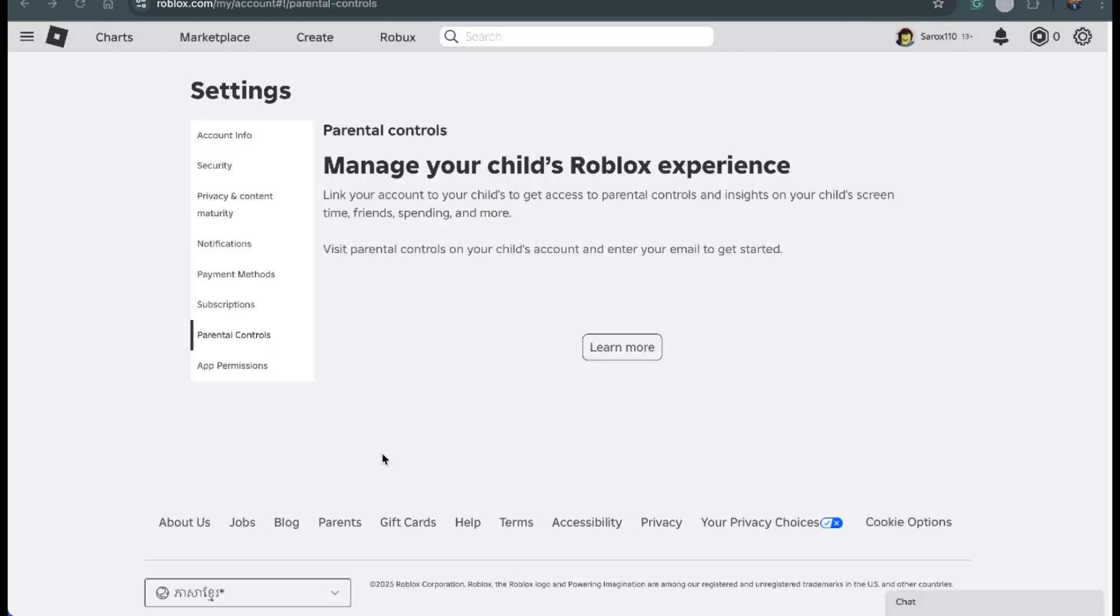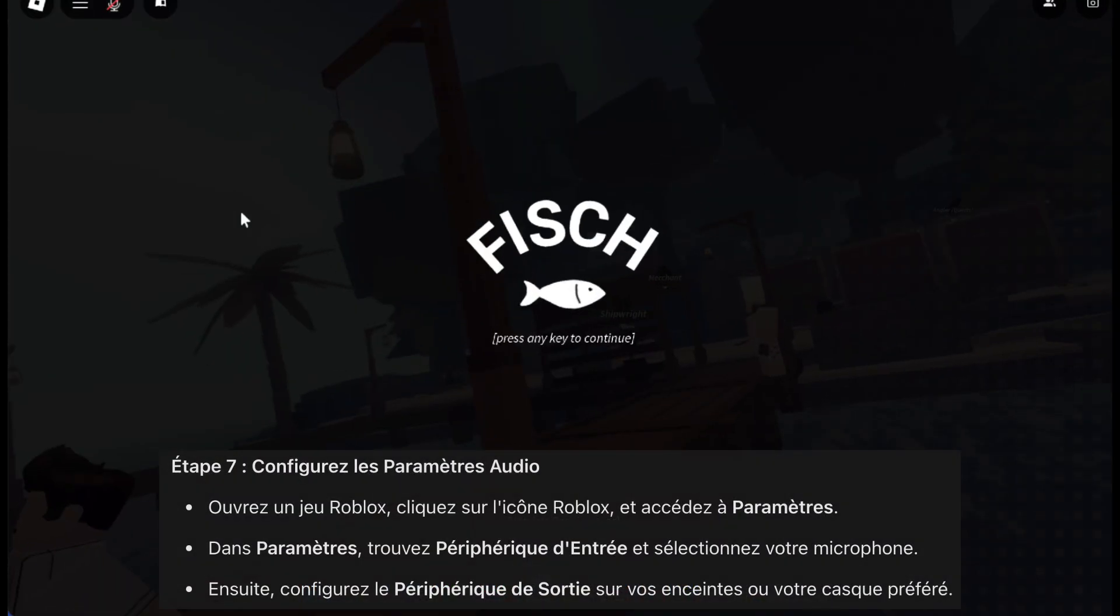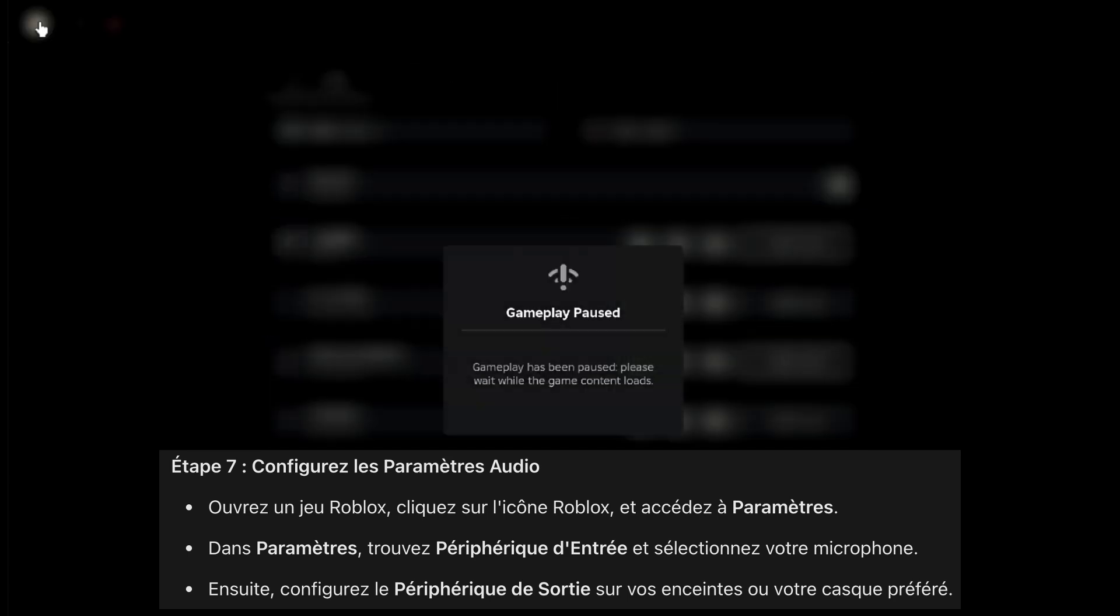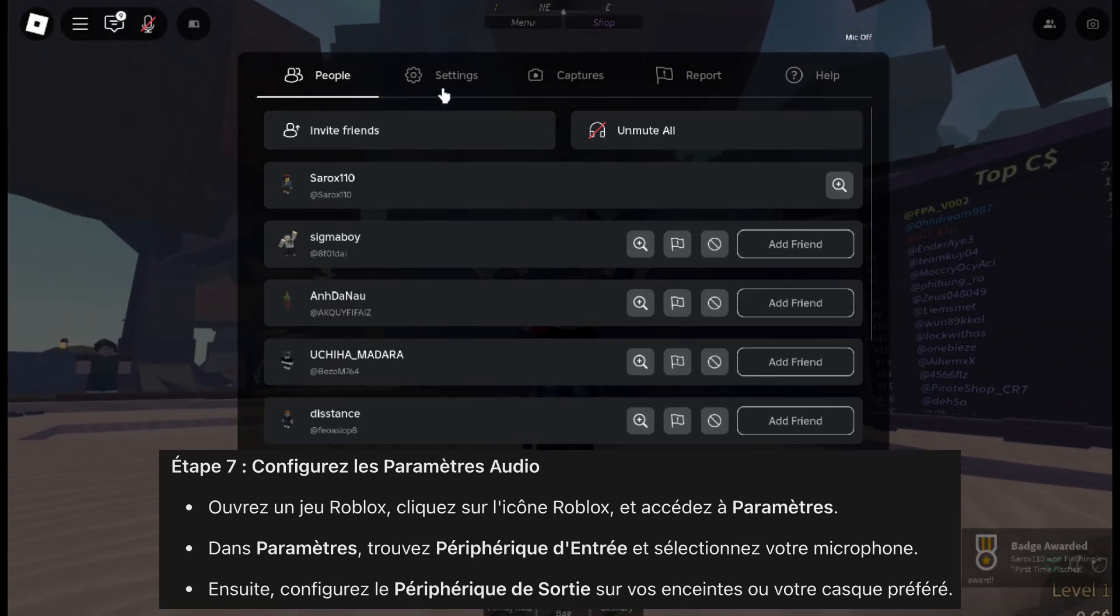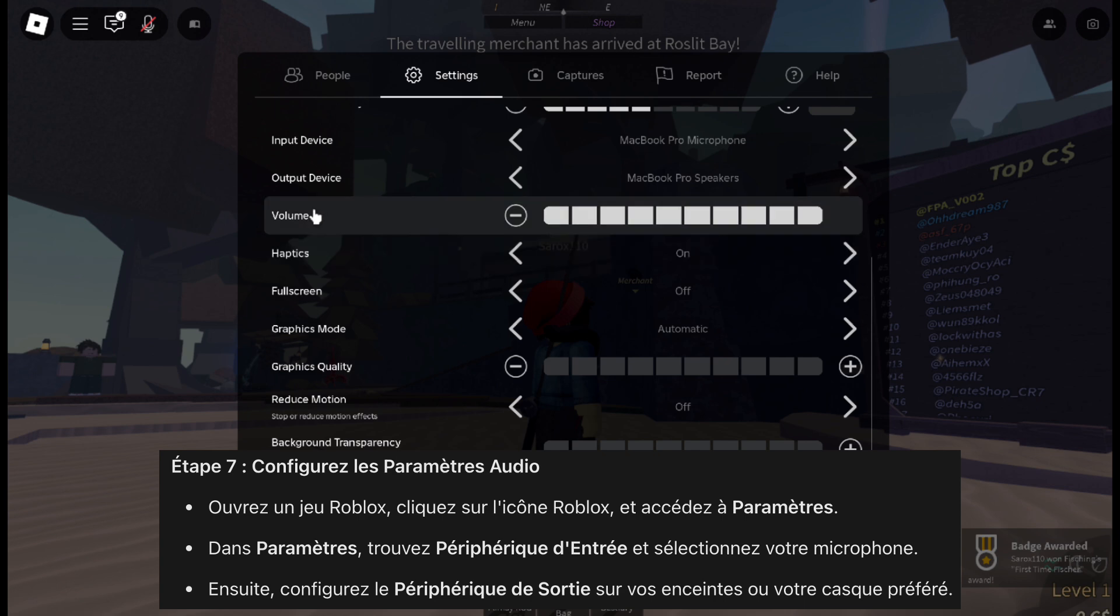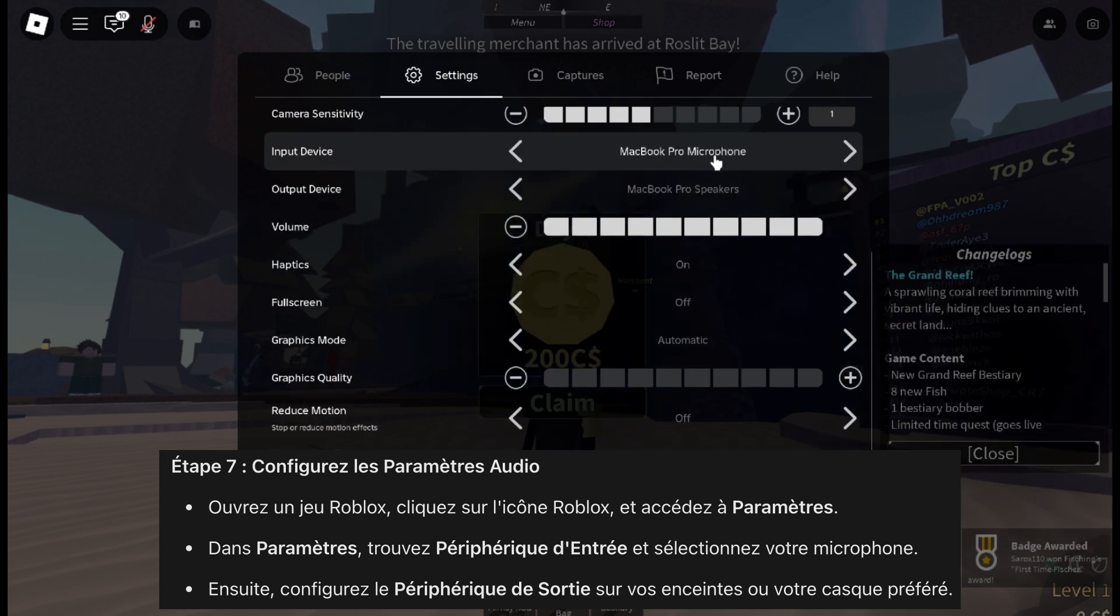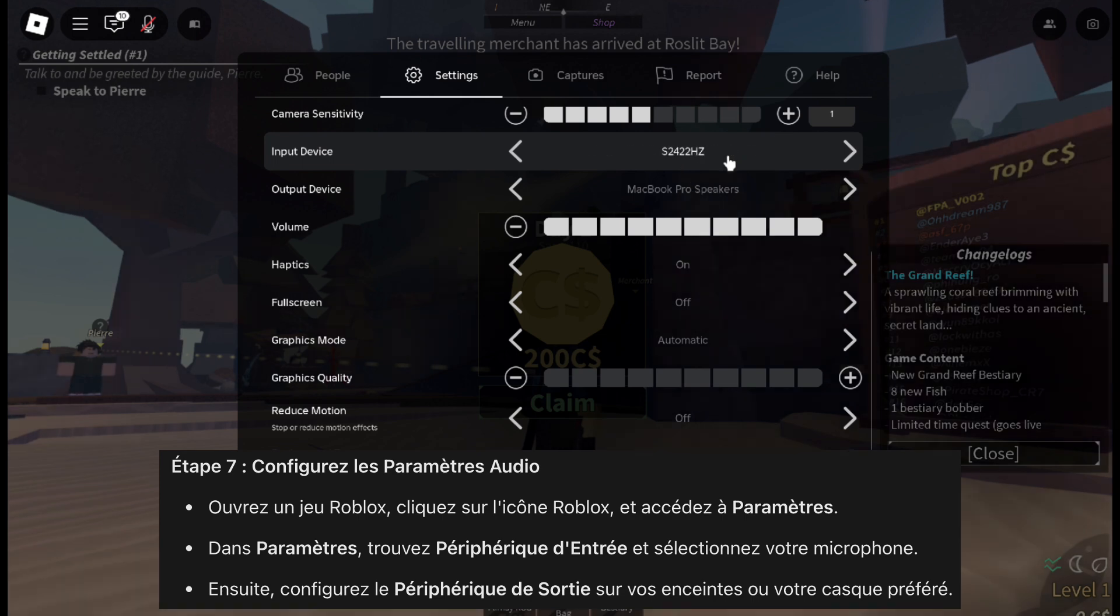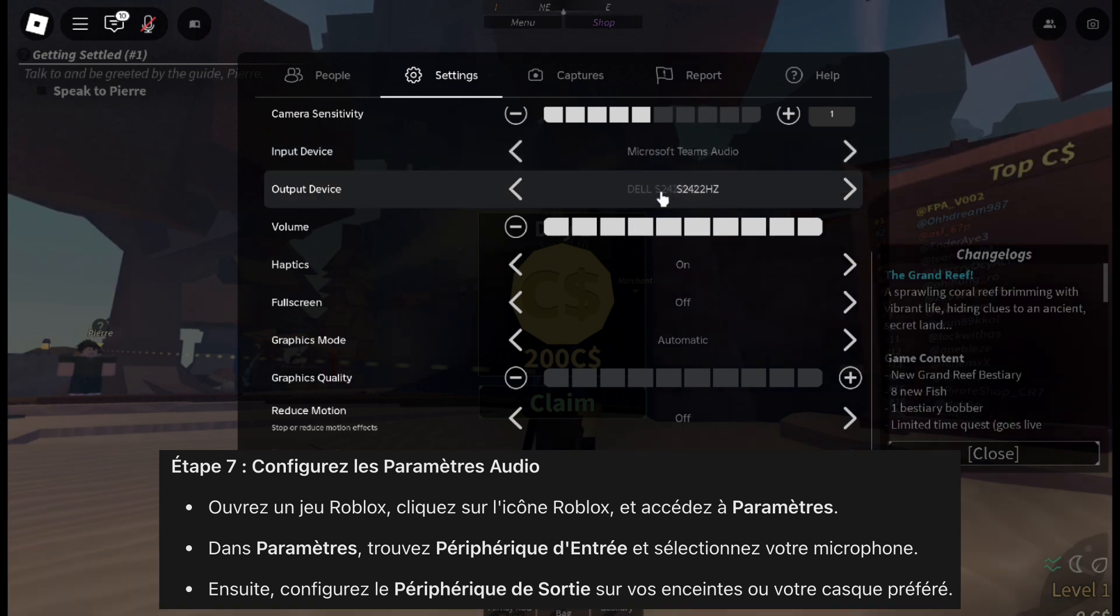Finally, let's check your audio settings. Open Roblox again and click the Roblox icon at the top of the screen. From the menu, go to settings. Scroll down slowly until you find the input device option. Use the arrows to select your microphone. After that, find the output device option. Choose the headset or speakers you want to use for chat and game audio. Once you've selected both, you're all set.